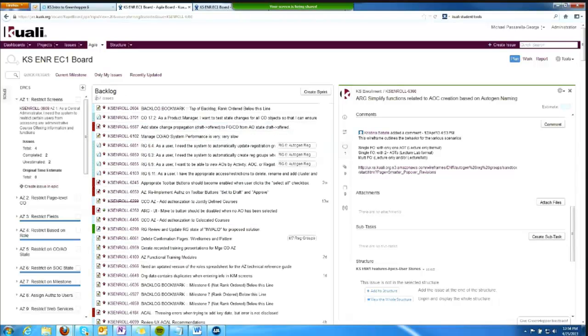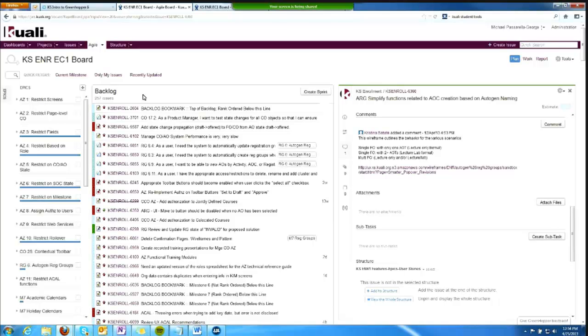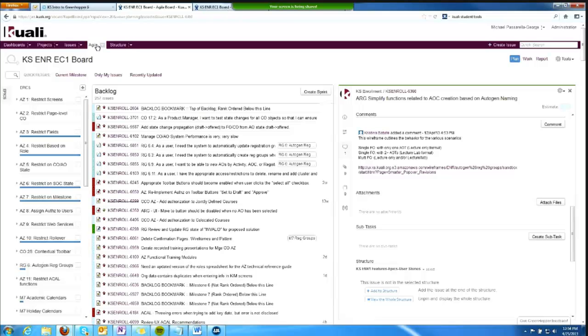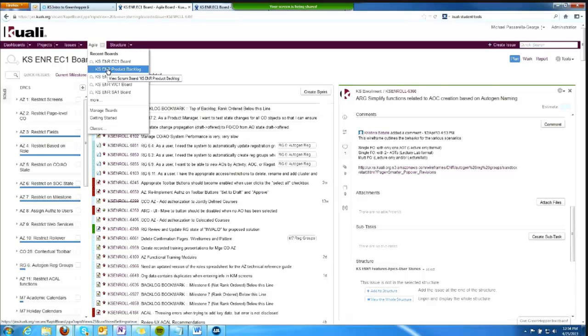I'm going to collapse any of the open EPICs and get a backlog view here. Remember, I'm looking at the EC1 board, so this is a backlog view specifically for the East Coast 1 team. We would see a similar view for any PDT or project-wide on this product backlog board.